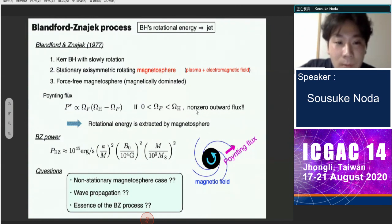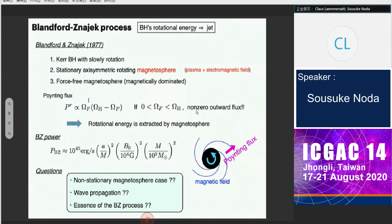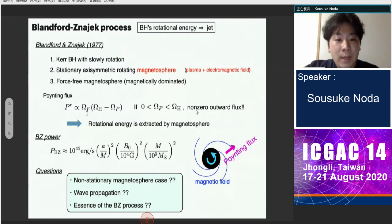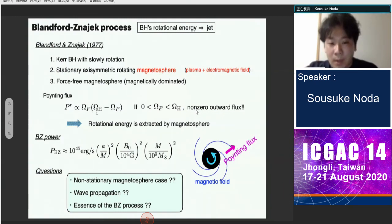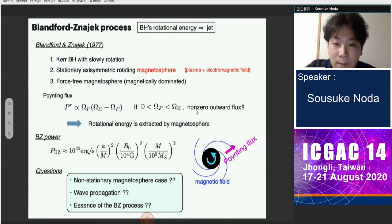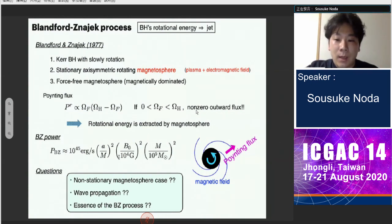They evaluated the Poynting flux for the rotating magnetosphere, which is proportional to Ω_F times (Ω_H minus Ω_F), where Ω_F is the angular velocity of the magnetic field line and Ω_H is the angular velocity of the black hole at the horizon. If this inequality is satisfied, we have non-zero outward flux, meaning the rotational energy of the black hole is extracted by the magnetosphere, with power large enough to explain relativistic jets.